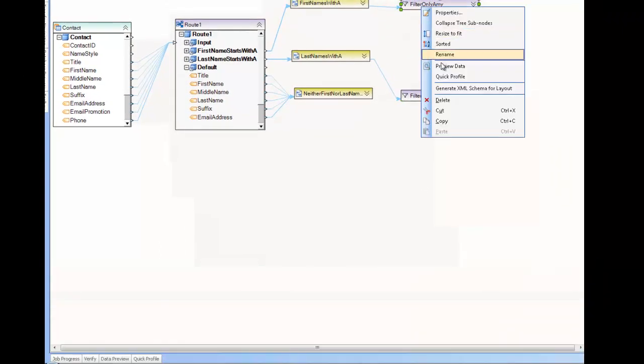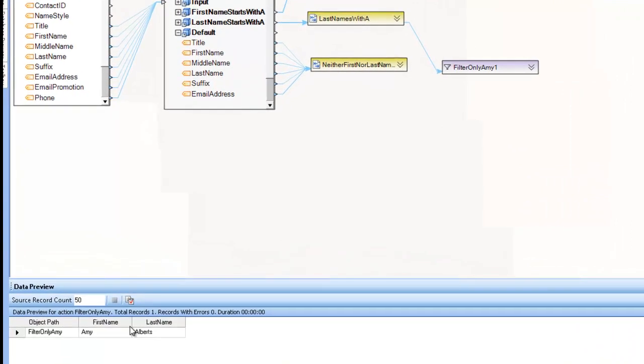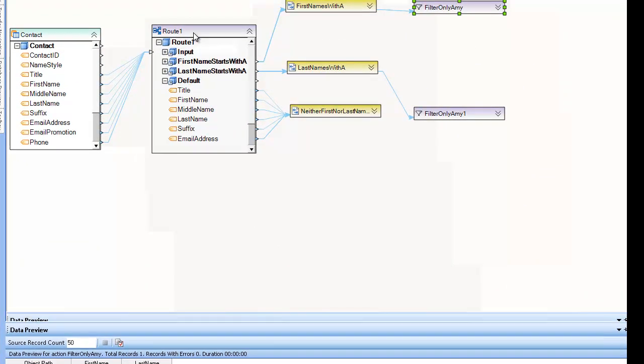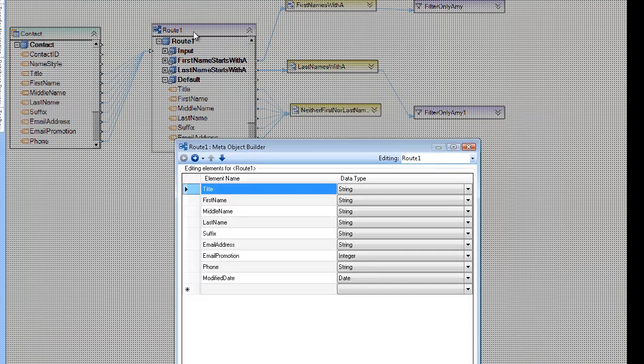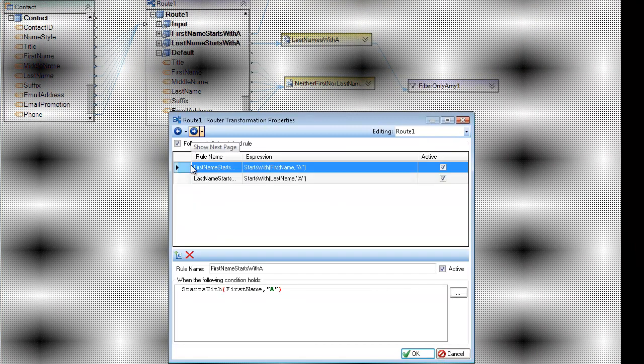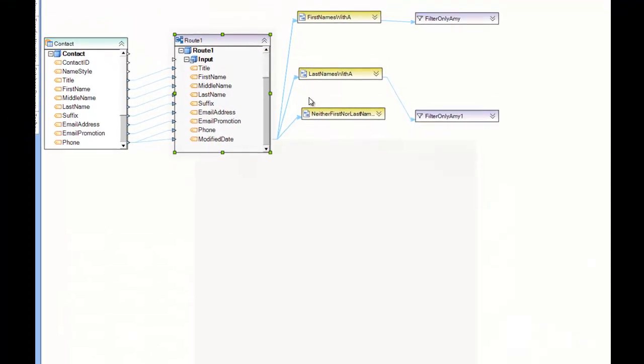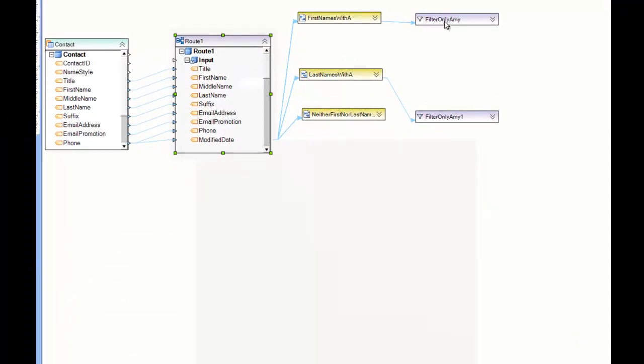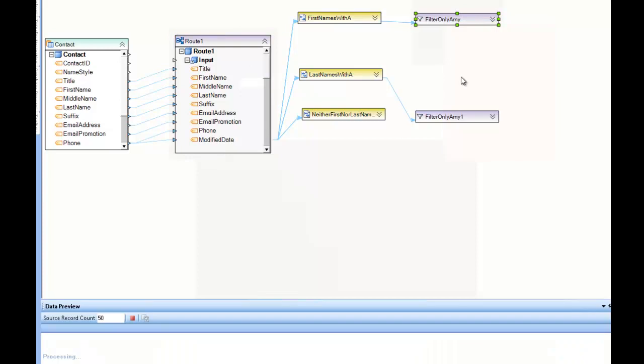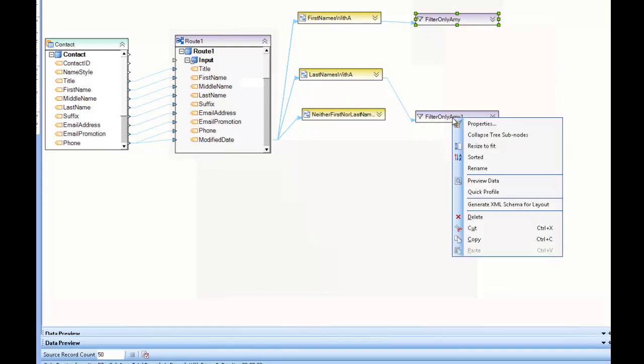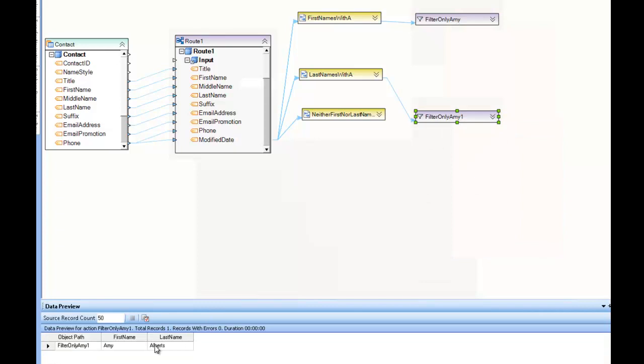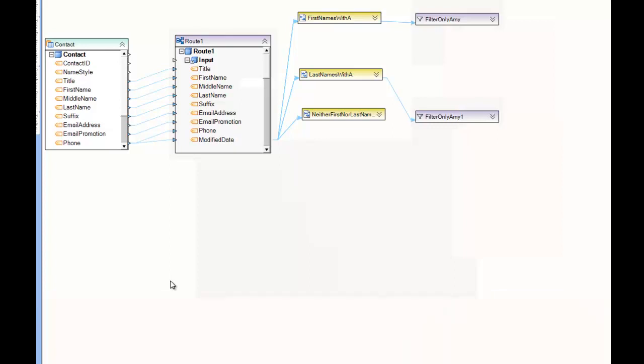Whereas this one, it found Amy Alberts, no problem. If I go back and modify that follow only first match rule and uncheck it, you'll see how that changes the result of the route. So if I look here, it still shows up under first names that start with A. But it also shows up under last names that start with A because it also matches that logic.